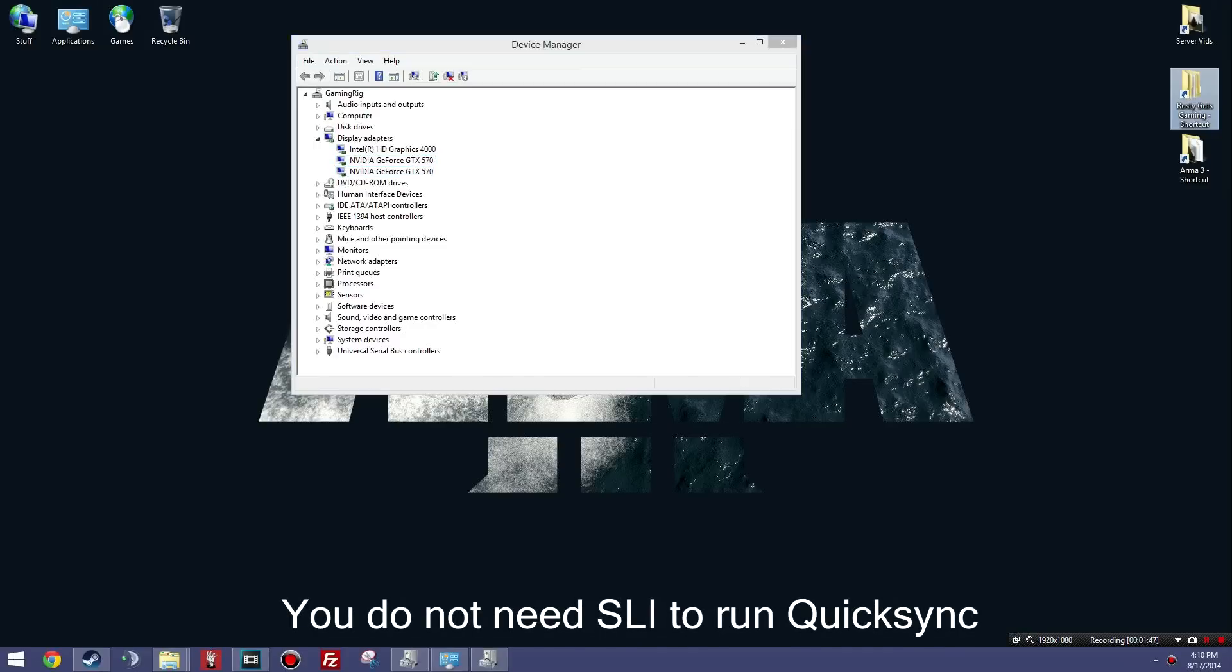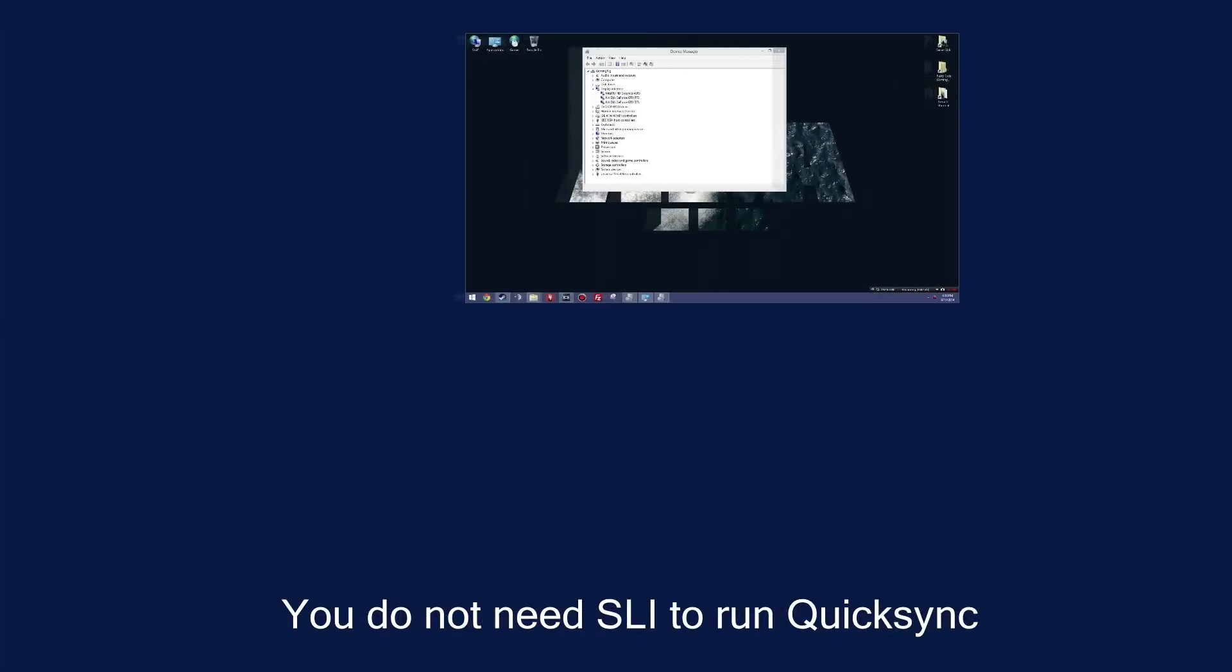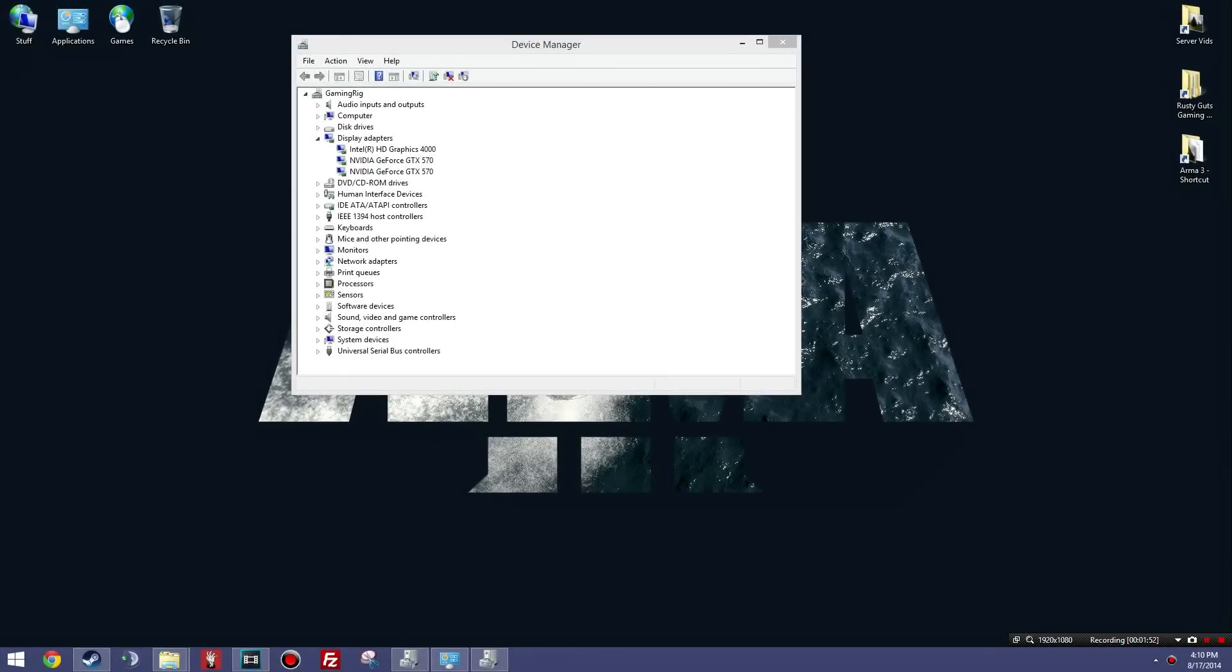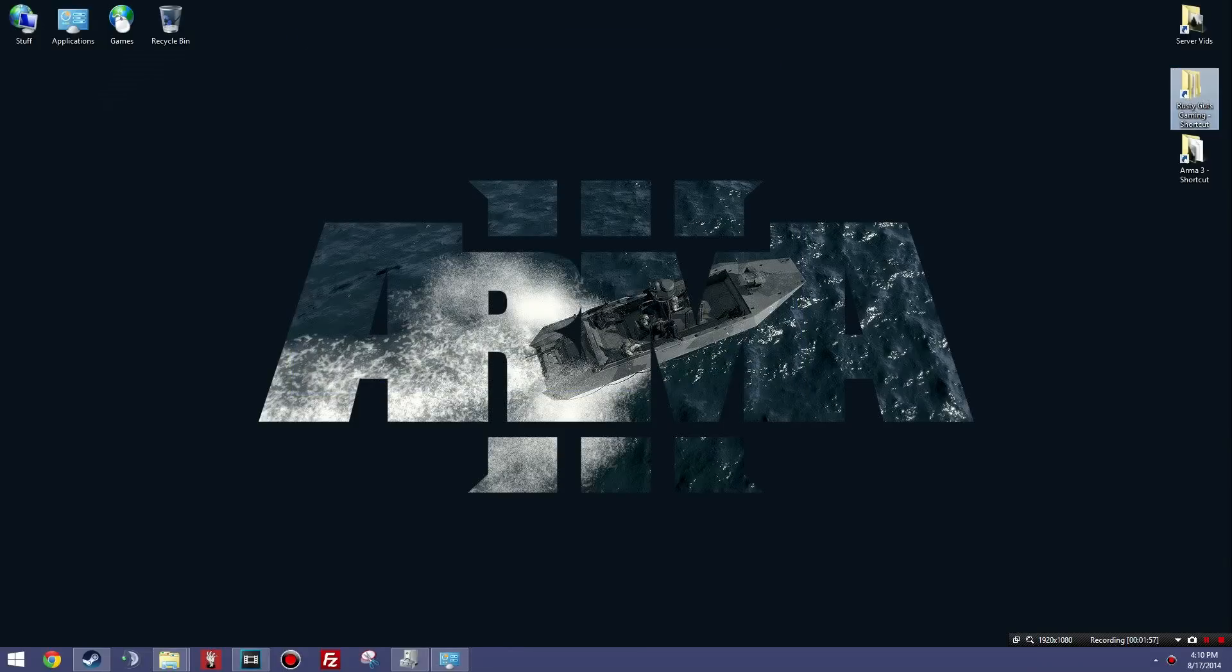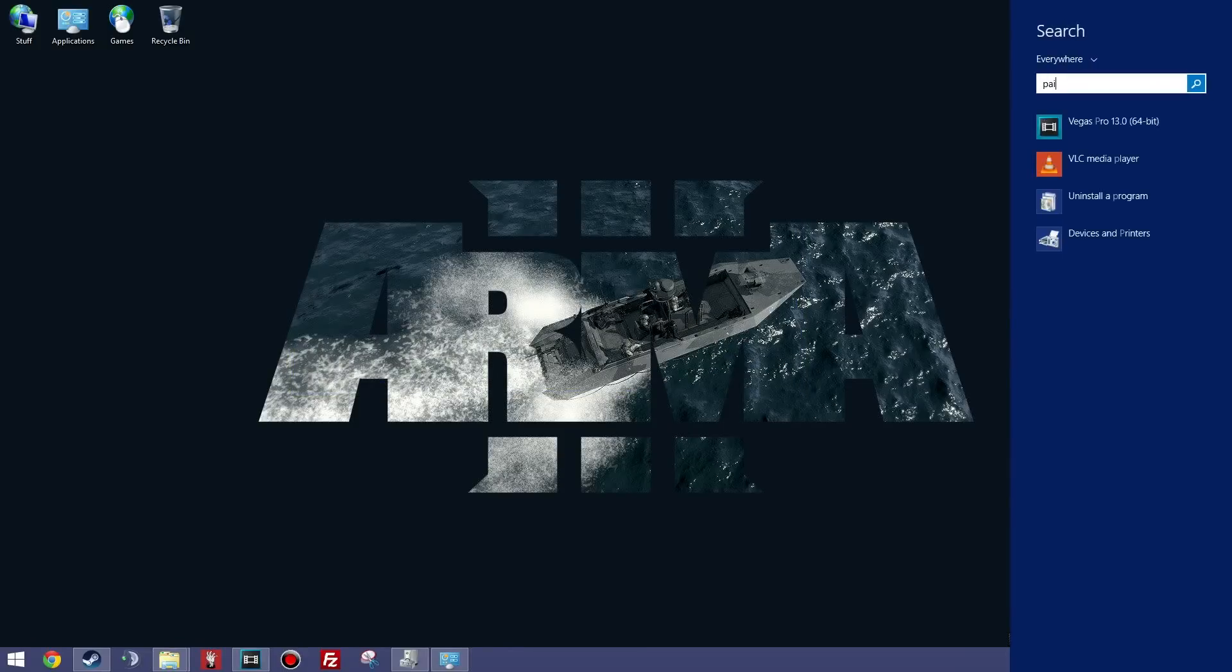So that'll be step two. Step three is going to be configuring QuickSync so that it will work, and there's a little bit of a quirky setup that you have to do. I'm just going to kind of show it to you in a little quick and dirty diagram right here.